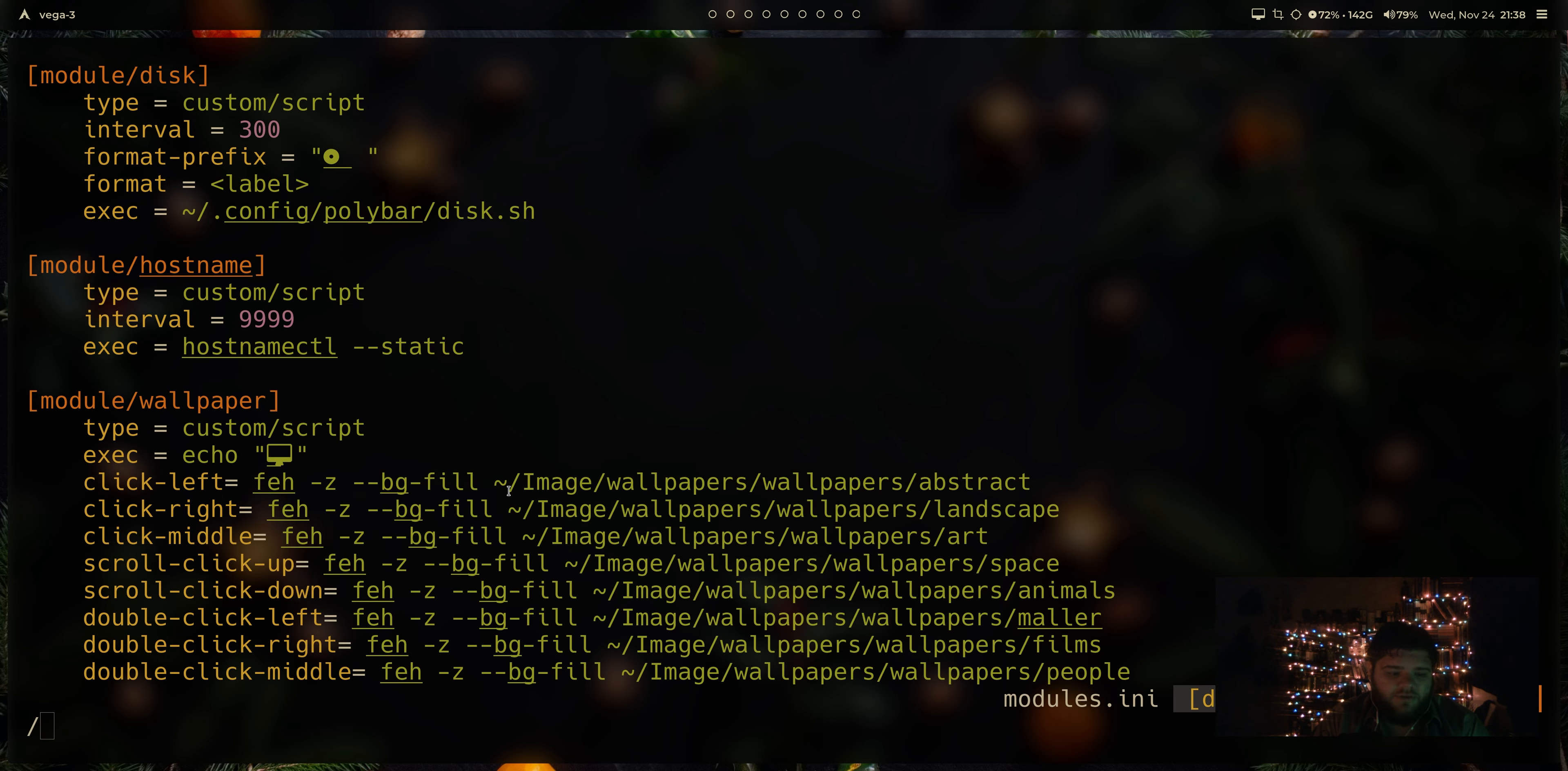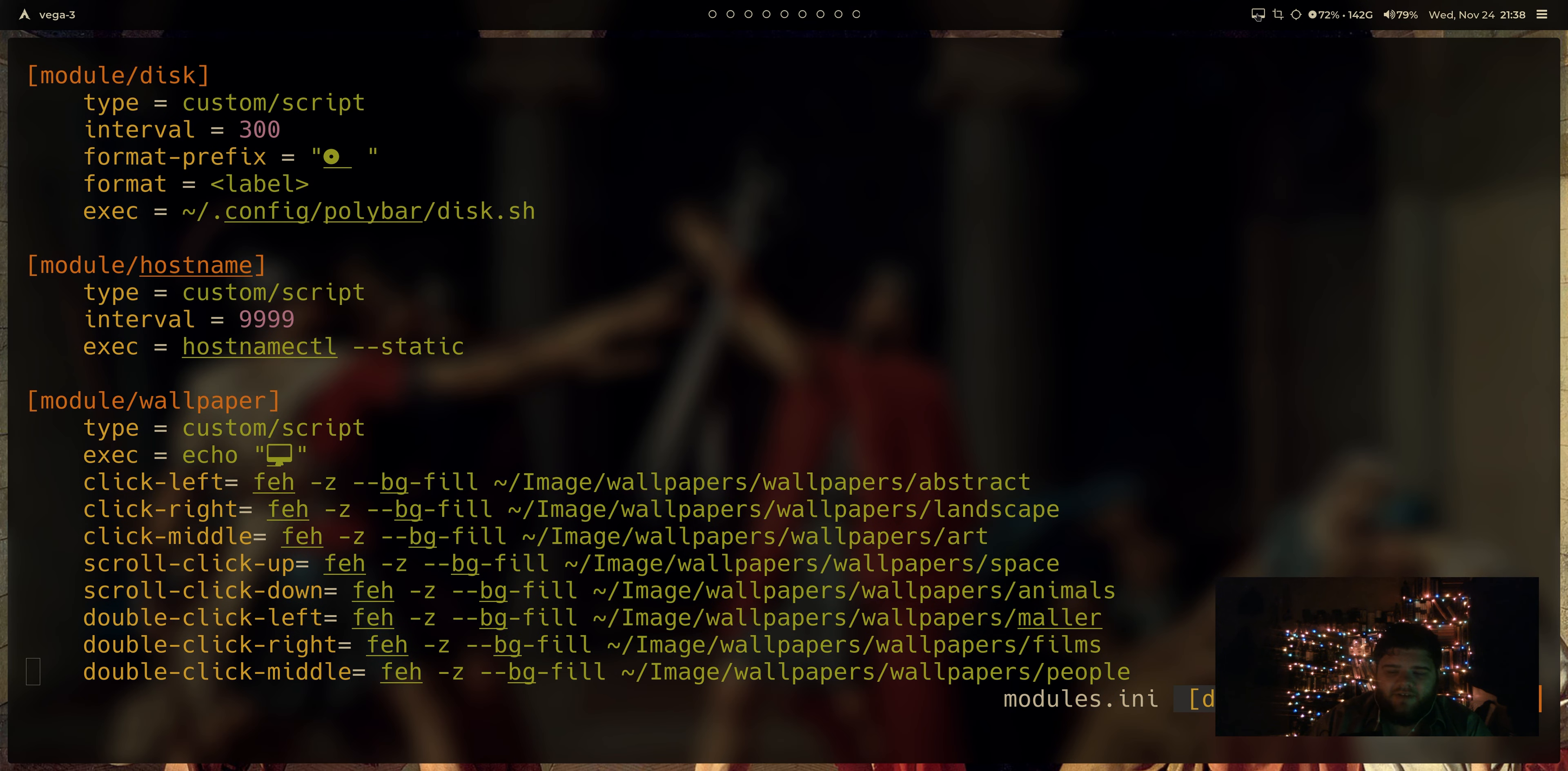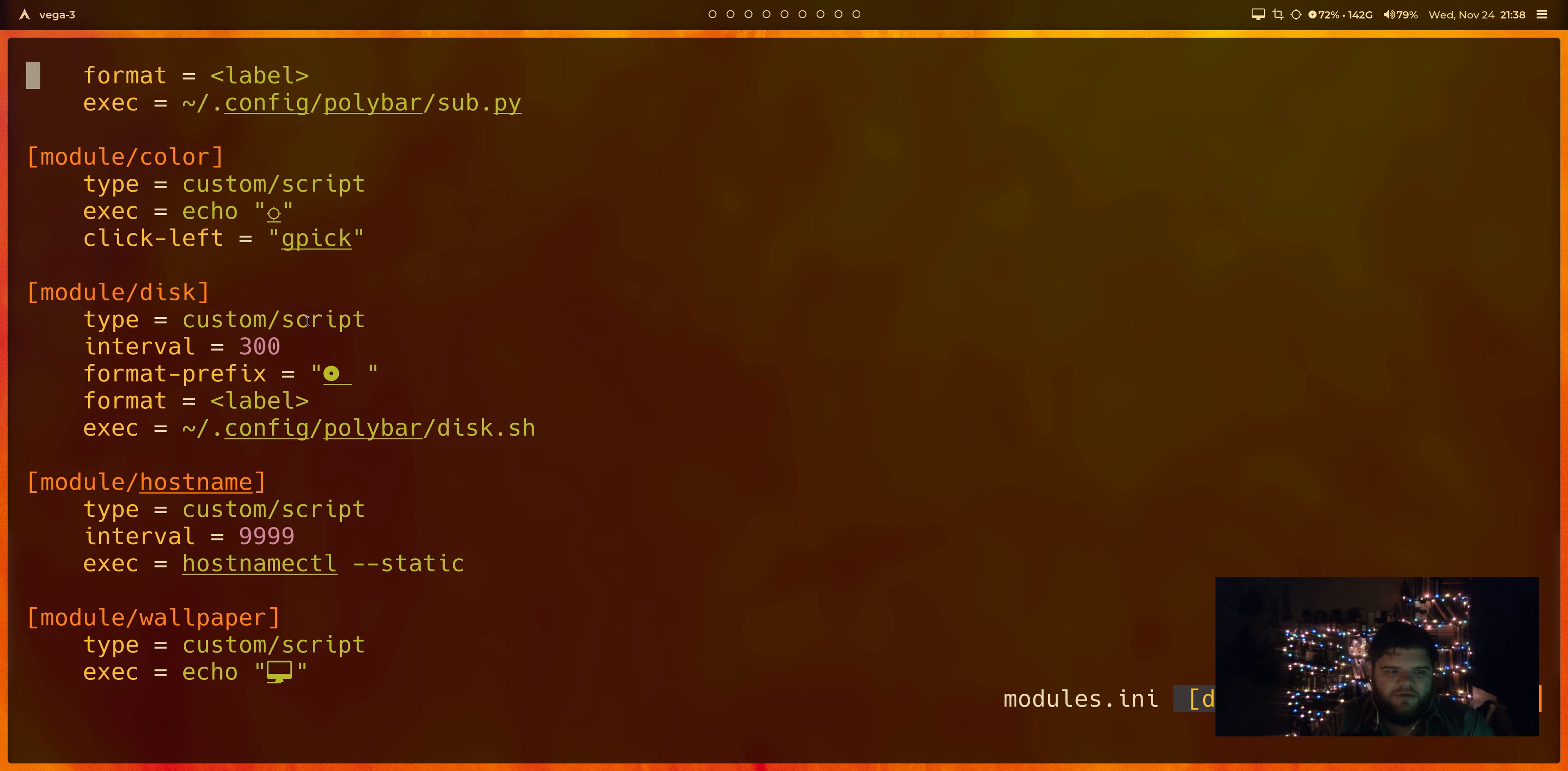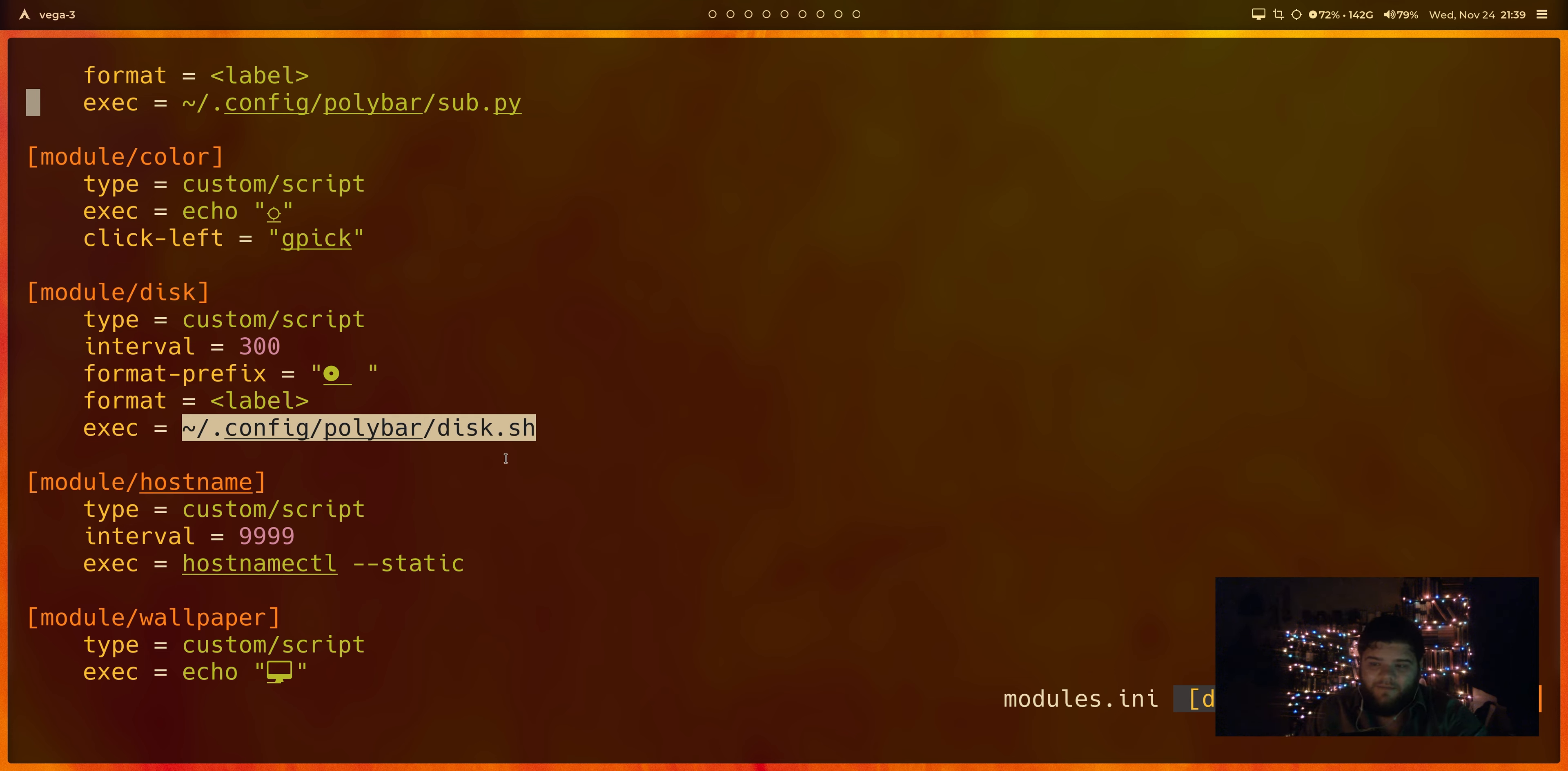It's to the point that like almost everything on my polybar, other than the date and this volume module, which is basically the default volume module is something that I built myself. I've got a module that I built to change the wallpaper based on which button I'm clicking, whether I'm right clicking, middle clicking, left clicking, it'll pull from different repositories of wallpapers. I've got a script up here to display my host name. I've got a script to display disc usage. And all of these were super easy to write because you can basically just pipe the same commands you would use on the command line straight into polybar.